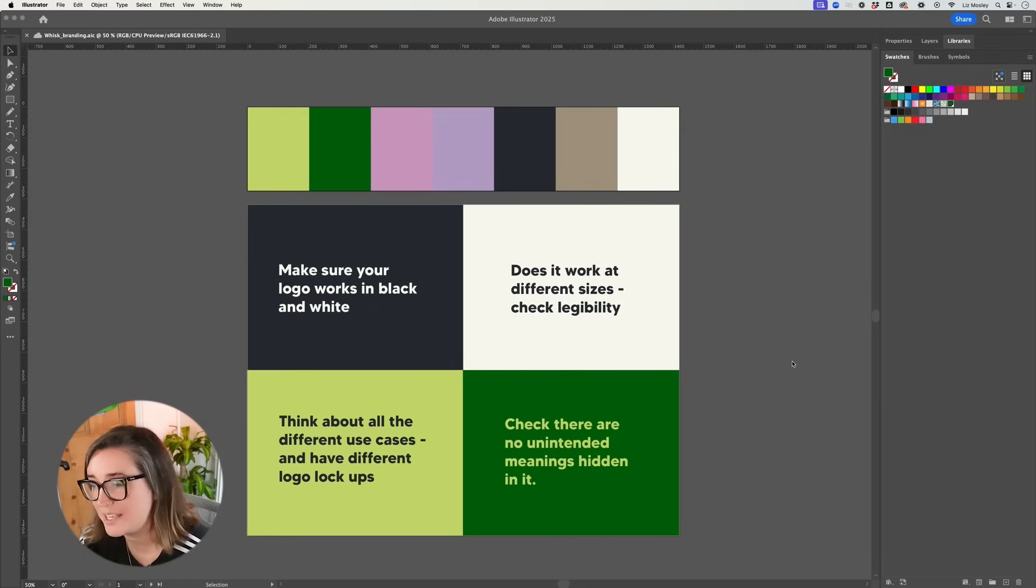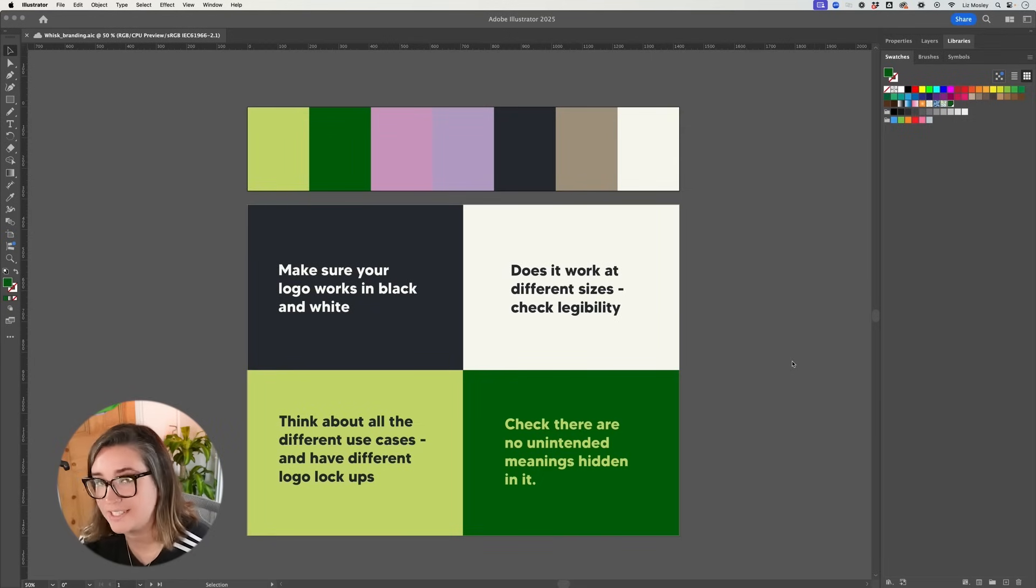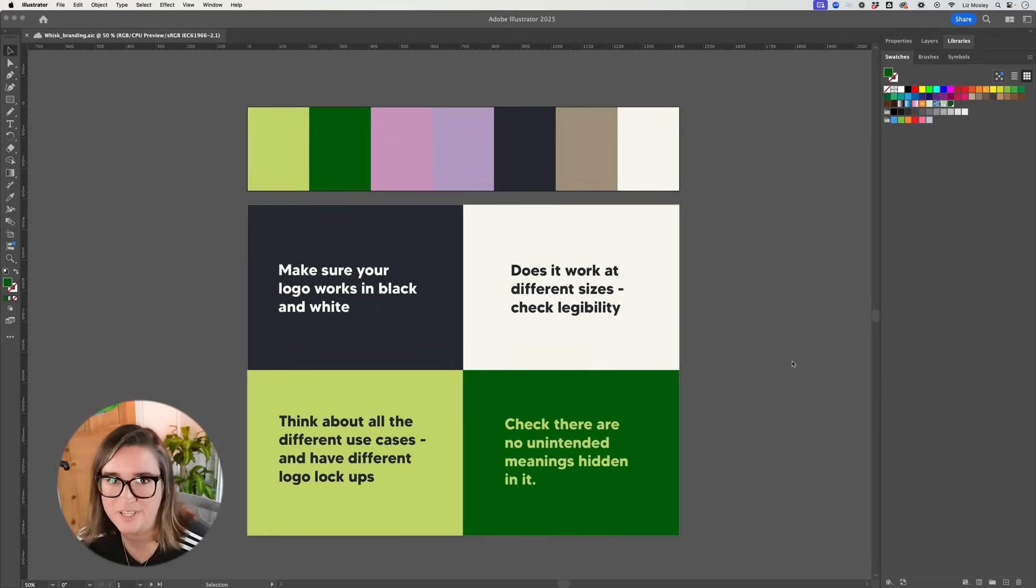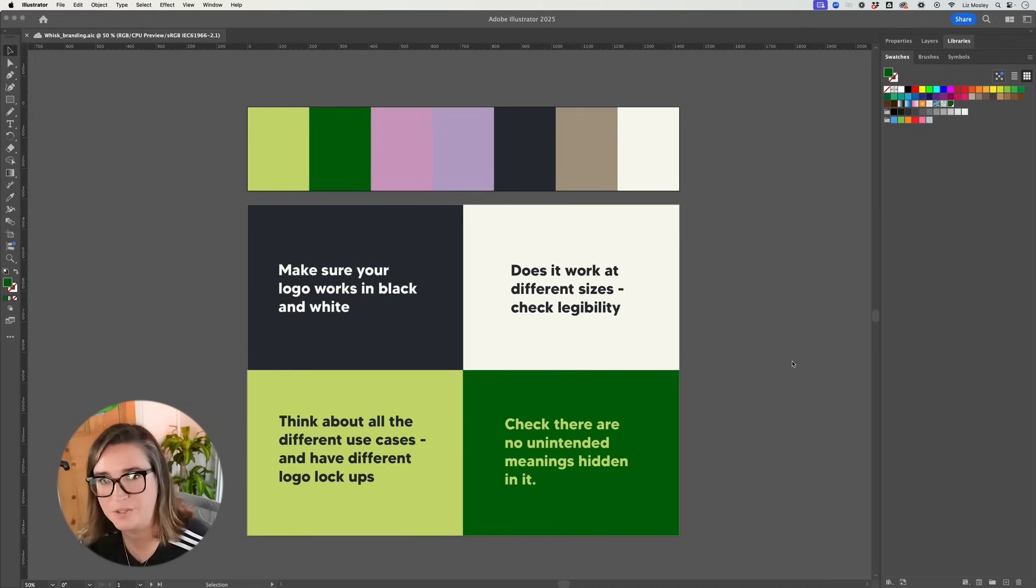Next up you want to think about does it work at different sizes. So if you make the logo really small can you still read what it says. You want to check the legibility.